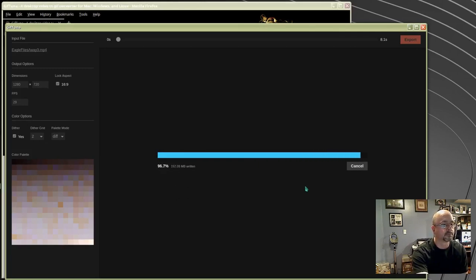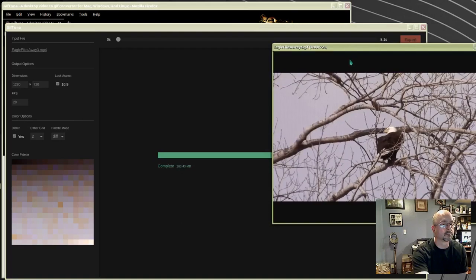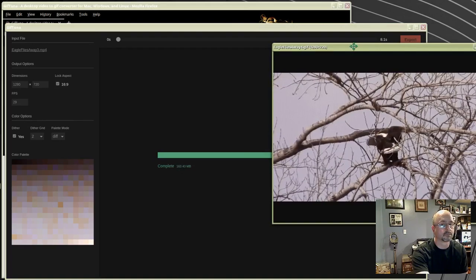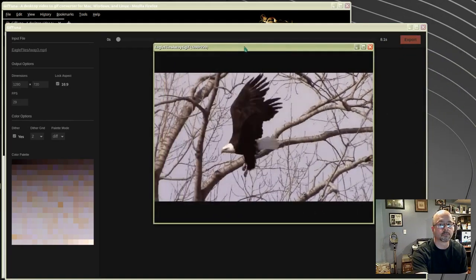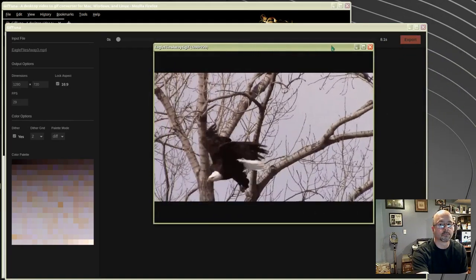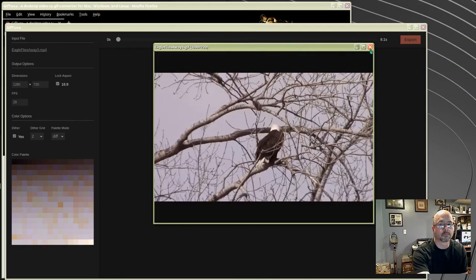When it's done, you can select preview, check out how it looks, or you can open it in a web browser. That's all there is to it. Thanks for watching.